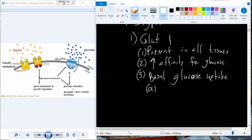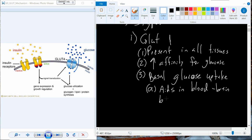Glucose is also required for the brain, but the brain is protected by a blood-brain barrier — a system of cells that regulates what gets into the brain and the nervous tissue. It's actually going to be GLUT1 that will be present to aid in the movement of glucose into the brain and the spinal cord, helping facilitate transport across the blood-brain barrier.